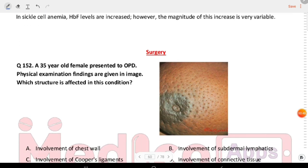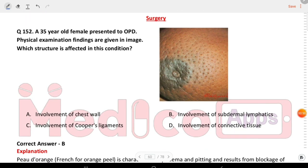Surgery: a 35-year-old female presented to OPD. Physical examination findings are given in the image. Which structure is affected in this condition? The answer is involvement of subdermal lymphatics.